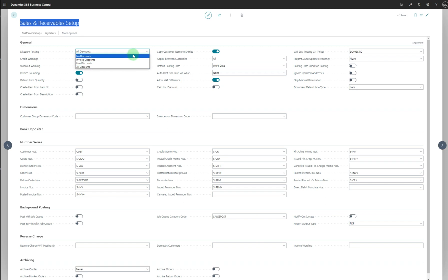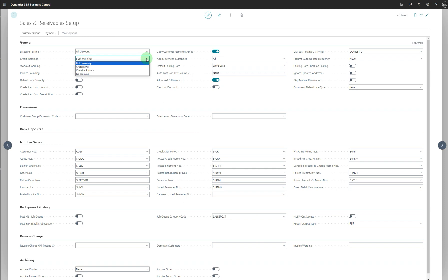The second field is Credit Warnings, with options: Both Warnings, Credit Warnings, Overdue Balances, and No Warning. This specifies whether to warn about the customer's status when you create a sales order or invoice. Credit warnings are essential for businesses to proactively monitor and manage customer credit risk. They help prevent late payment, non-payment, or default on invoices. By receiving timely alerts about customers nearing their credit limit, businesses can contact the customer to discuss payment terms, negotiate a payment plan, or suspend further credit until the outstanding balance is settled.